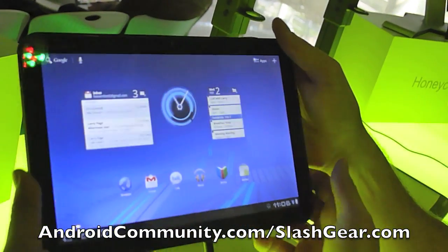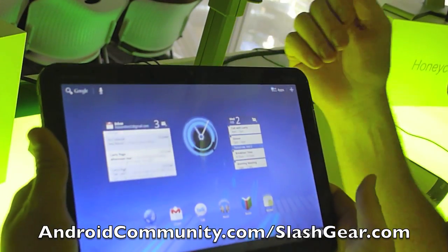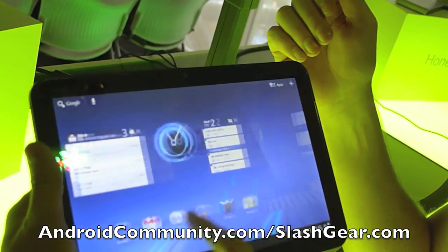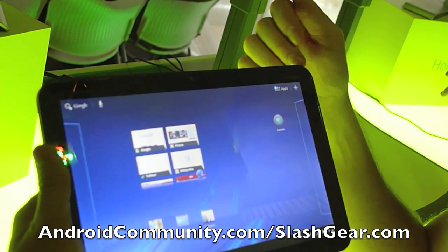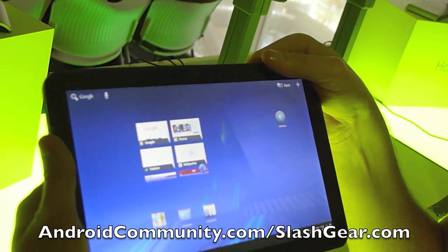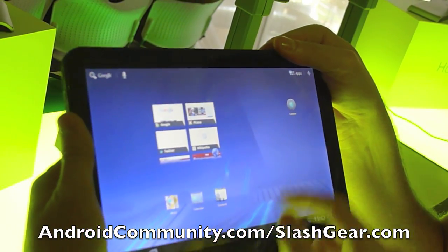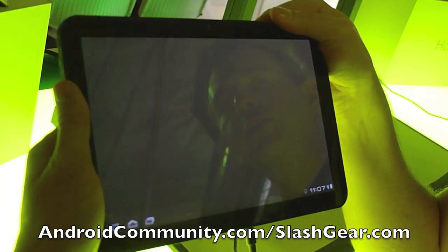One of the other key things to show is that applications can now be broken up into what we call fragments.